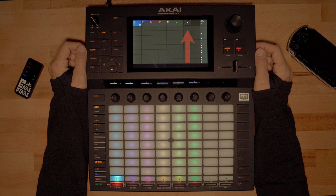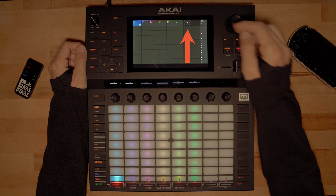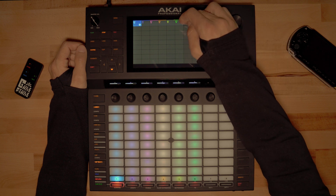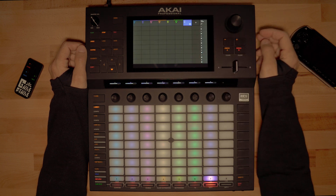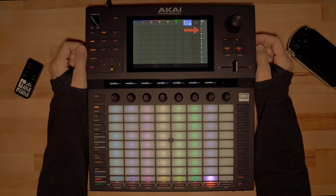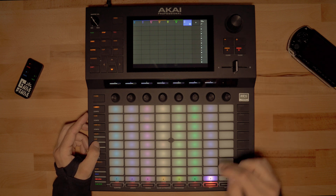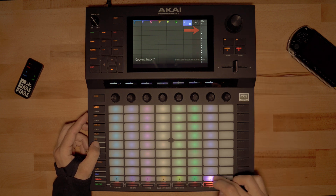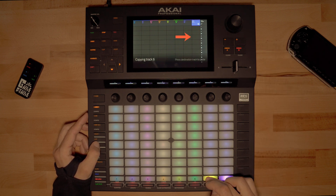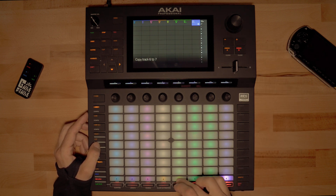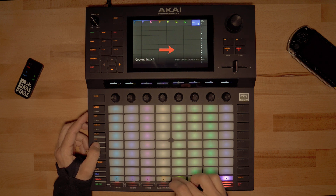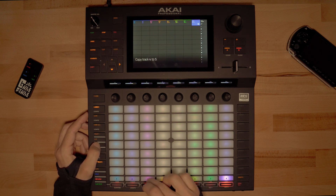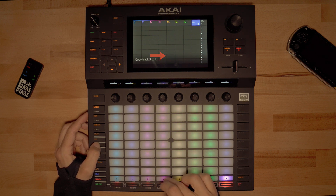First, insert B1 to the free track on the right. Second, copy the tracks from T2 until B1 to the right, starting with B1. This can be done by holding down the copy button and selecting track 7, then track 8. Release the copy button and repeat the procedure with the other tracks.